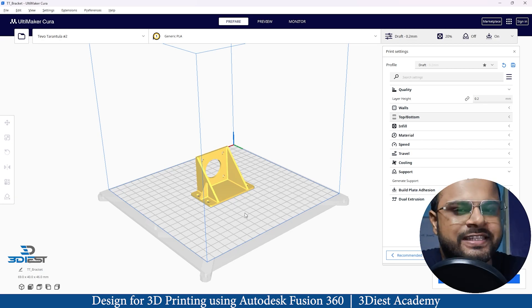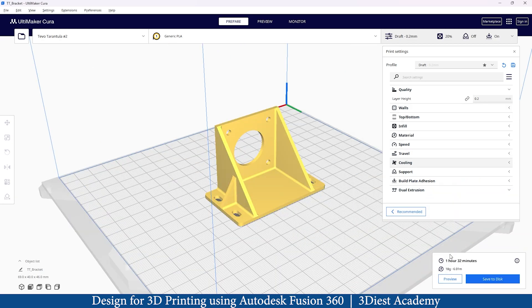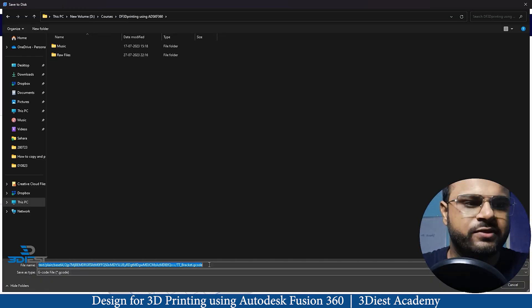Then how to take your STL file into slicer software — in this course we are going to consider Cura. We are also going to learn how to 3D print it on your 3D printer and what settings you need to consider. Also in this course I will share lots of 3D printing tips and techniques.